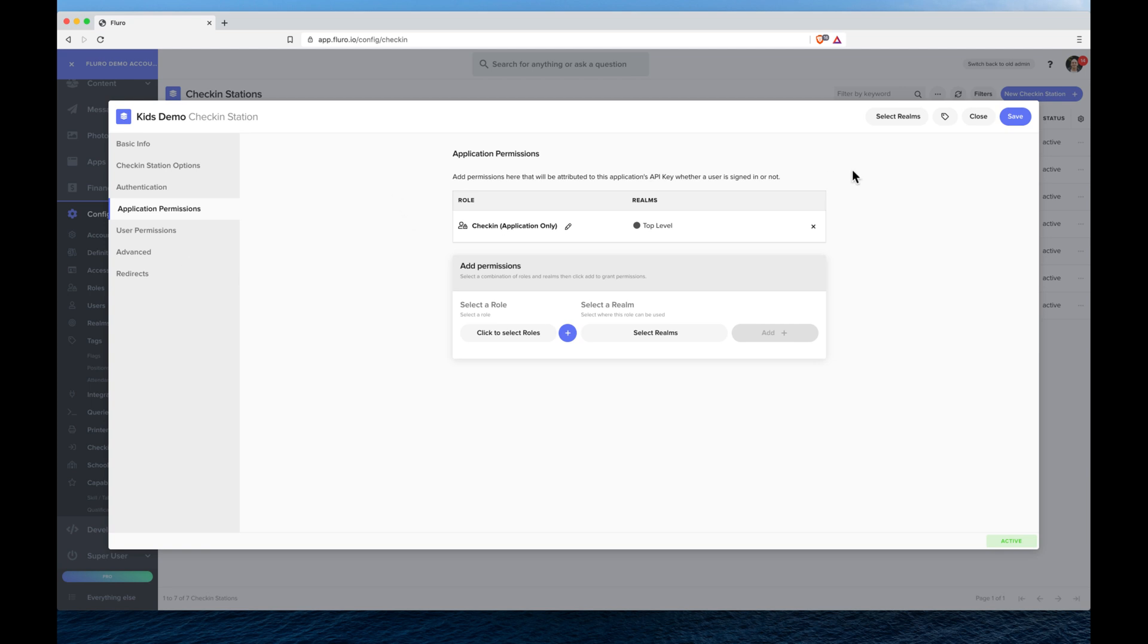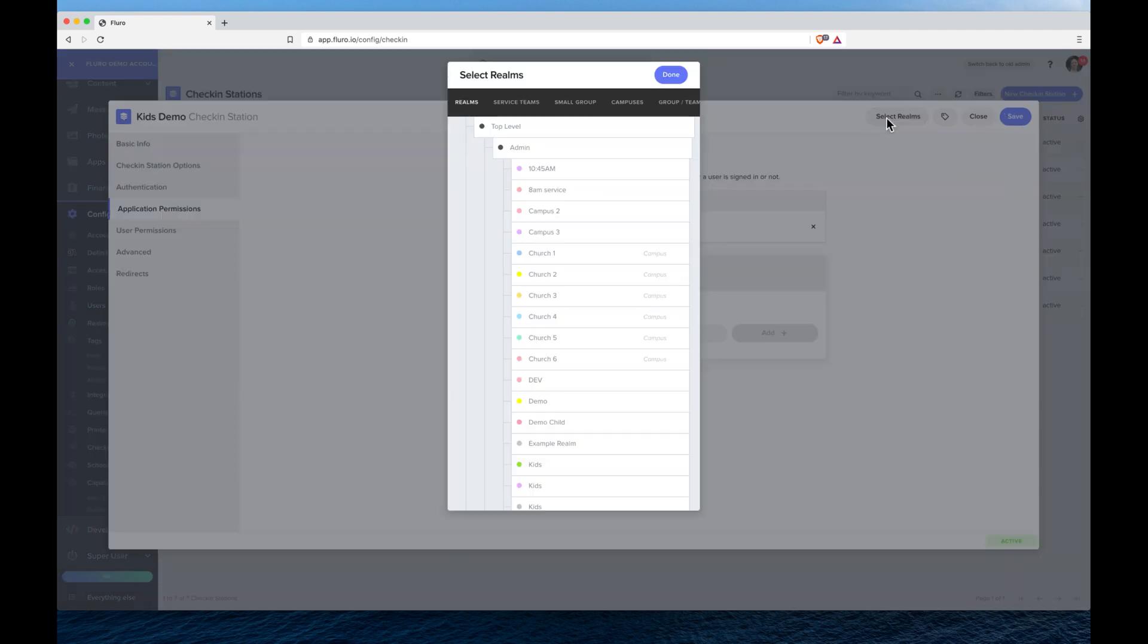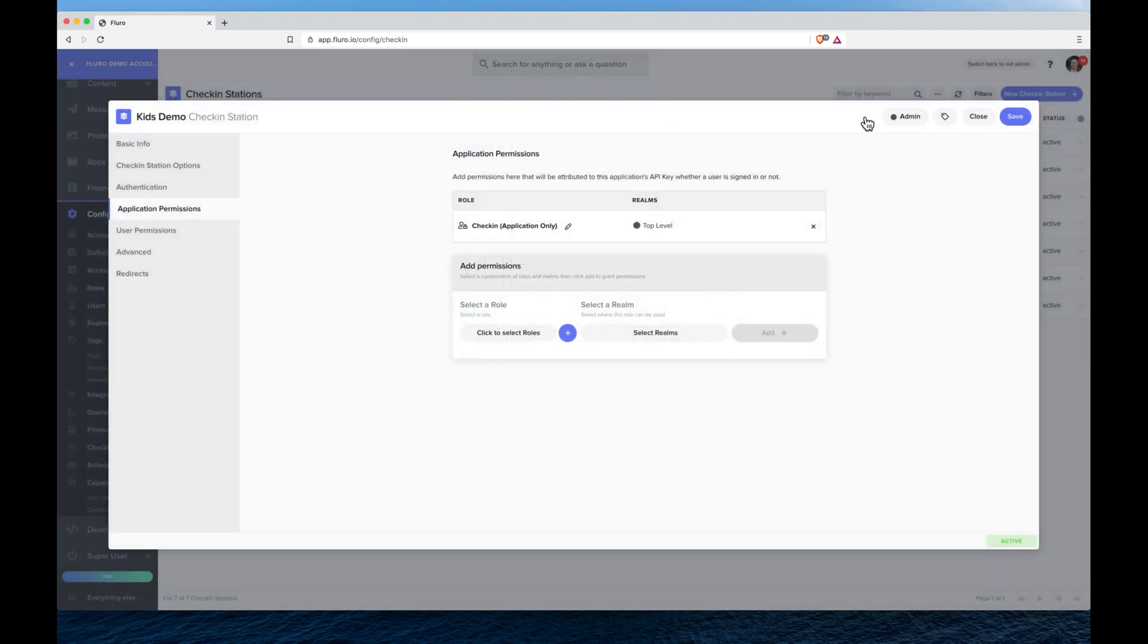I'm going to choose a realm. I'm just going to put the realm as admin, and what this does is actually puts the check-in station in a realm. You usually want to put this quite high up because it's kind of a configuration file.